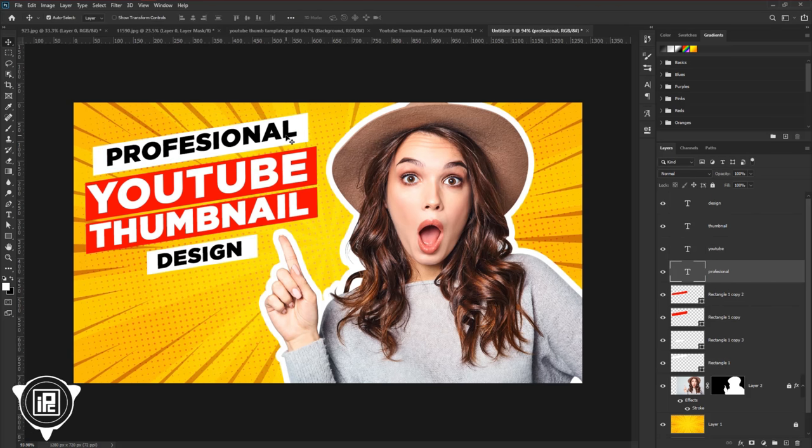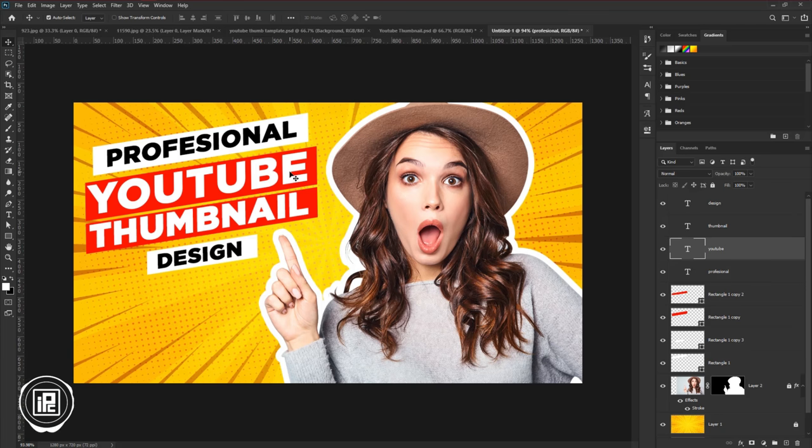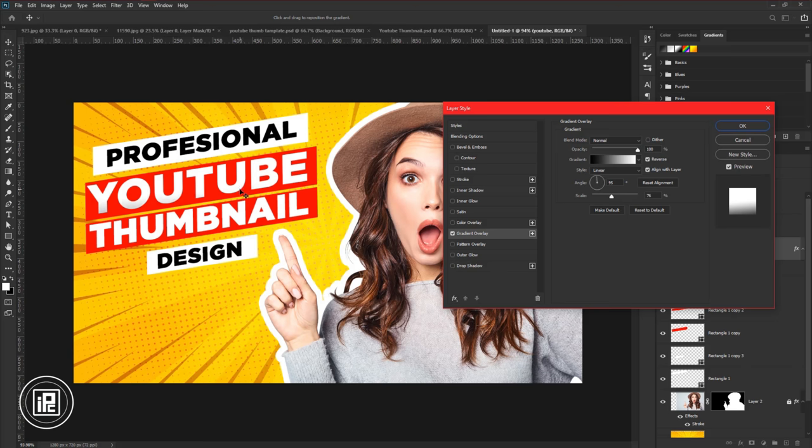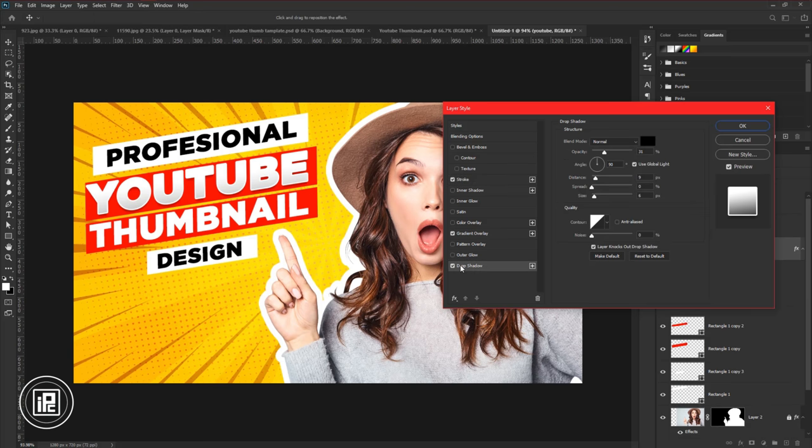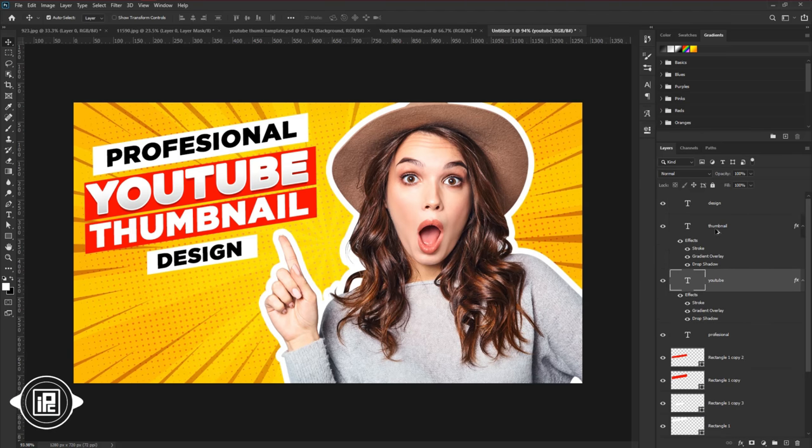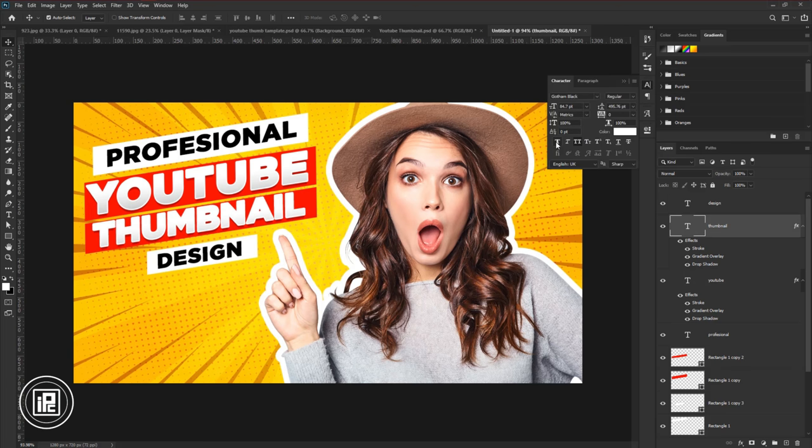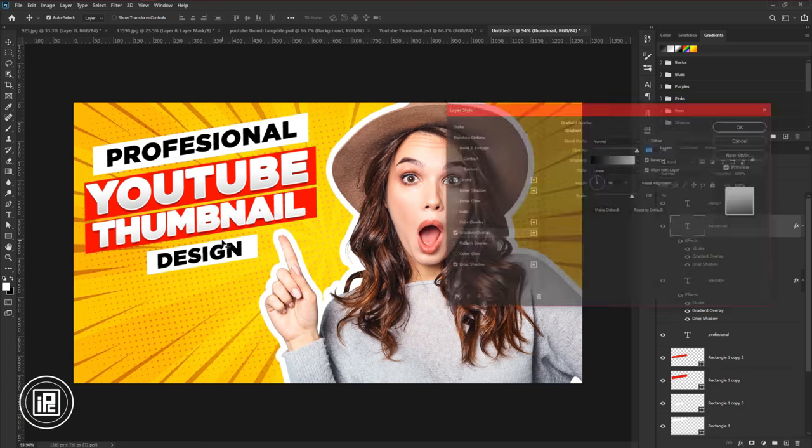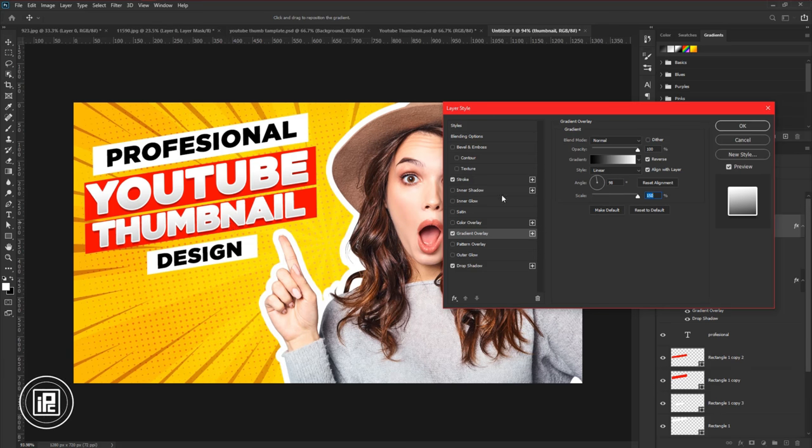Now for the final design, we will adjust the text with applying layer style. Now follow my steps and apply the first layer style to the YouTube text. Then copy the layer style and place it to the thumbnail text. Adjust the layer style with the text and see what looks perfect. Then adjust the text with the layer style. Make all the adjustments that make the text looks professional.